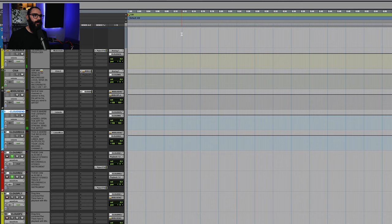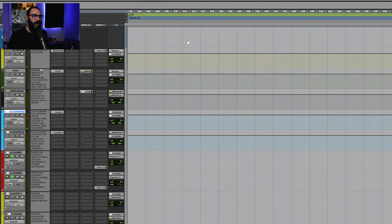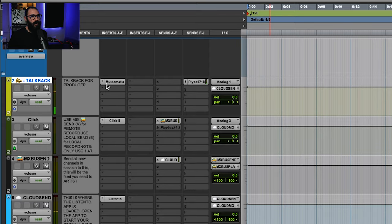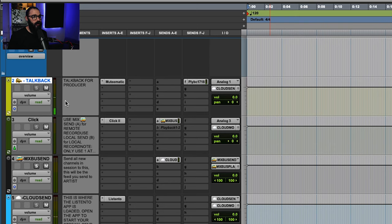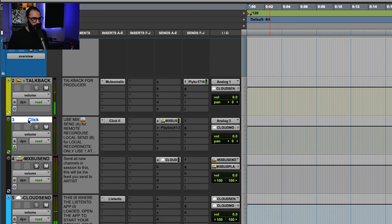I've gone ahead and opened up the producer session here and I'm going to run through the tracks from the top of the session just very briefly. We've got a talkback track, which is what you can see me talking on here. This is going to be sent off to the artist, a click track and our mix bus send.